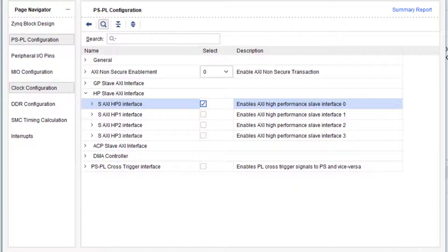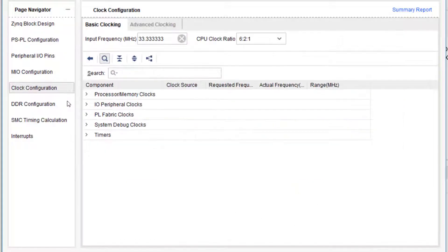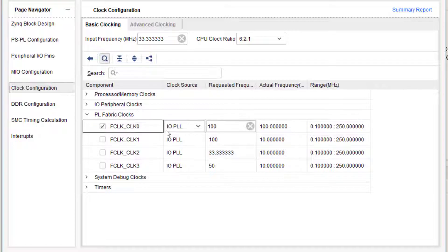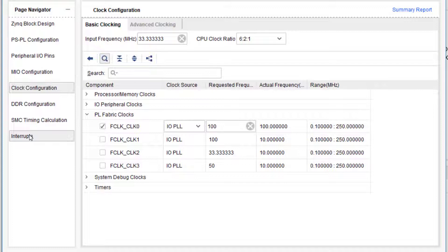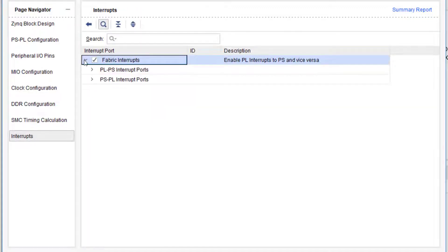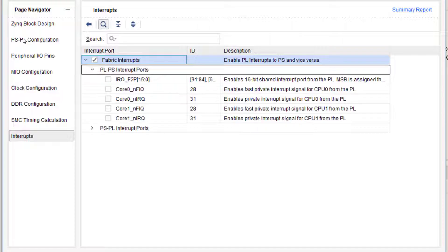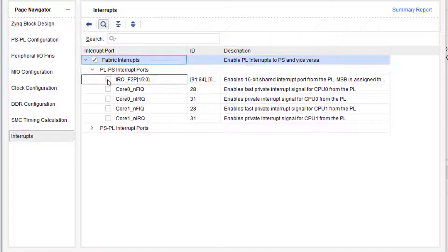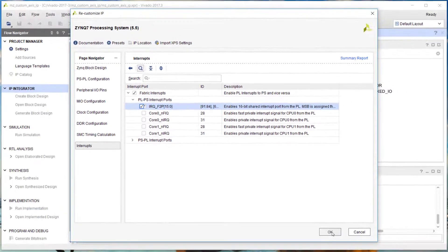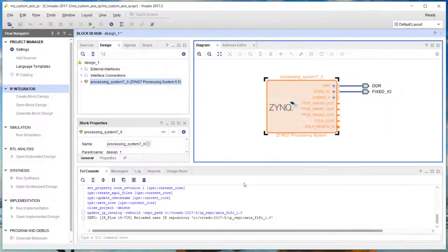I'm going to check my clock configuration. I can see here I've got a hundred megahertz clock being generated - it's one of the fabric clocks. Lastly, I'm going to enable interrupts from the fabric so that my DMA can pass interrupts through to the processing system.